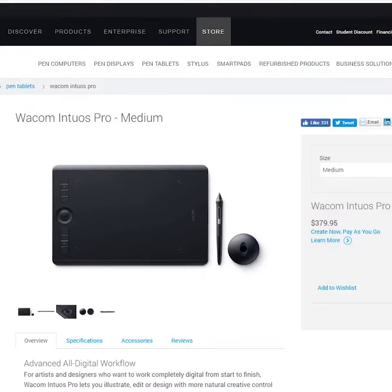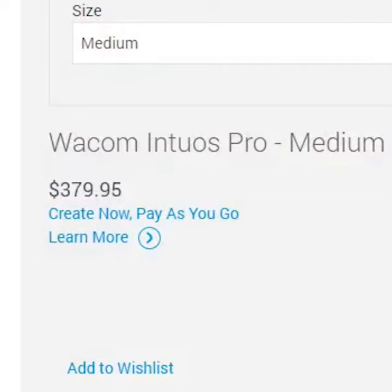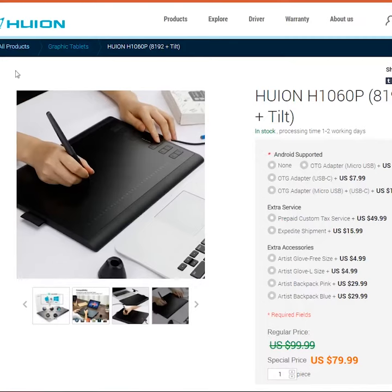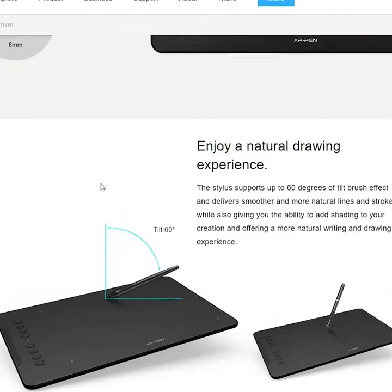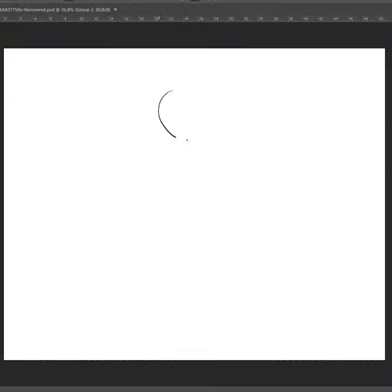Drawing with the mouse sucks. Get a tablet instead. This one is good but expensive. This one is also good and cheap. This one is also good and cheap. I have the expensive one.